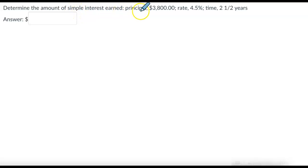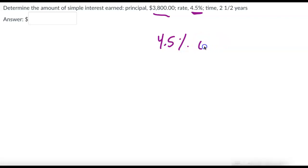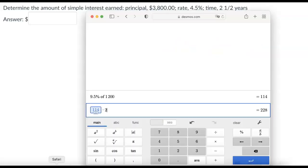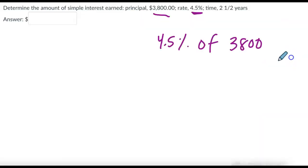So determine the amount of simple interest. Our principal is $3,800. So we want to find the percentage of that. That's the interest we're either being charged or we're getting back. So 4.5% of $3,800 is $171.